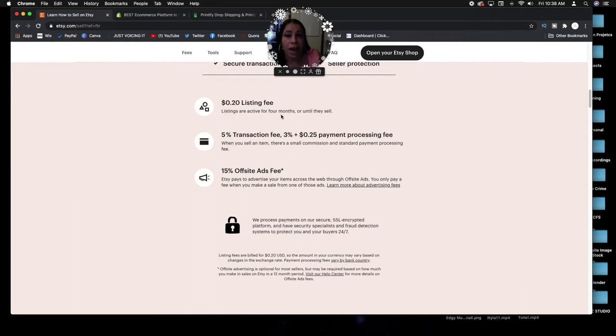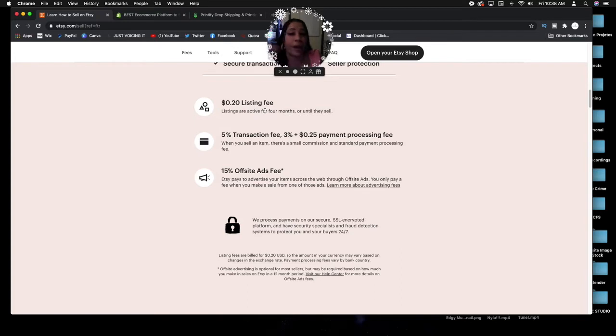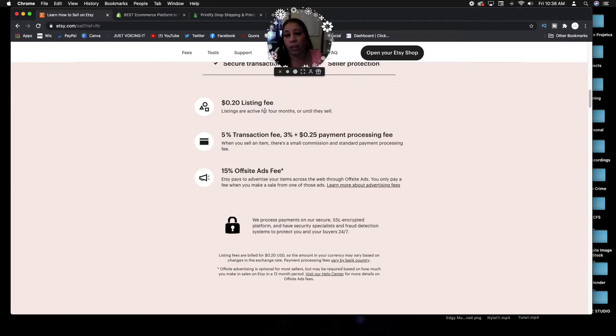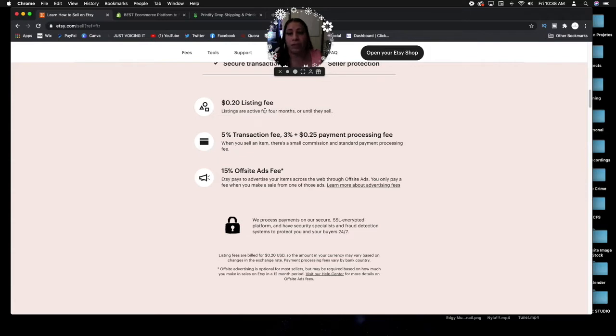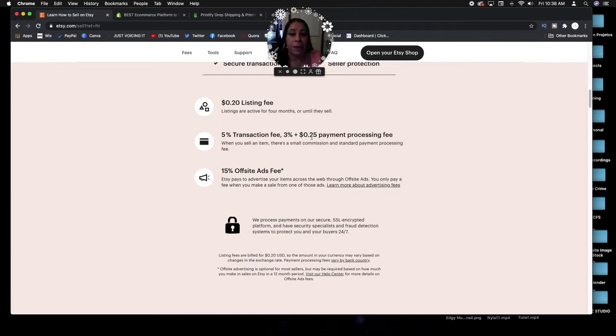You have seller protection. Twenty cents for your listing fee. Listings are active for four months or until they sell. Remember, you're not paying for anything until your item actually sells. So even though it's listed up there for 20 cents that you owe Etsy, you won't pay that 20 cents until it actually ships out.